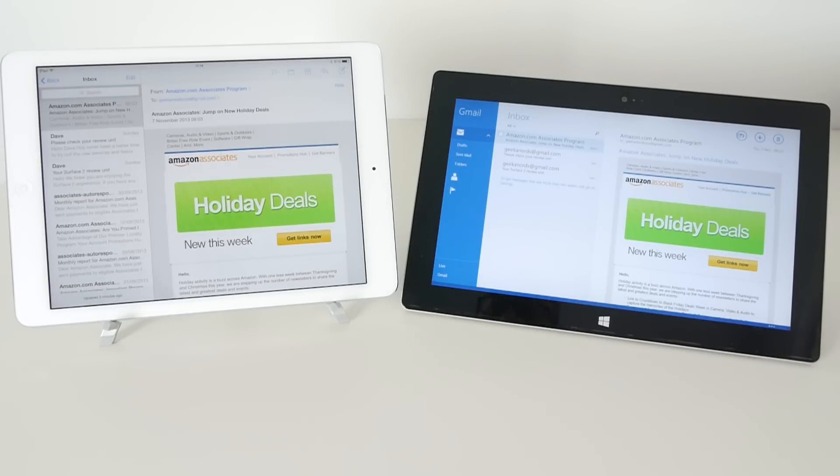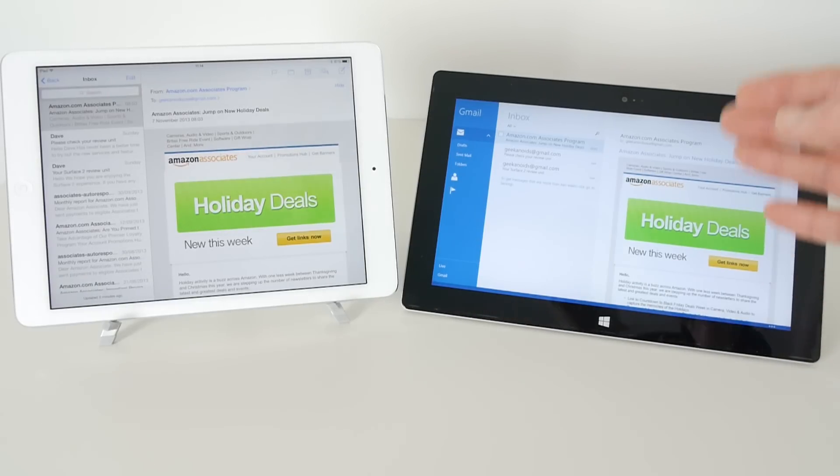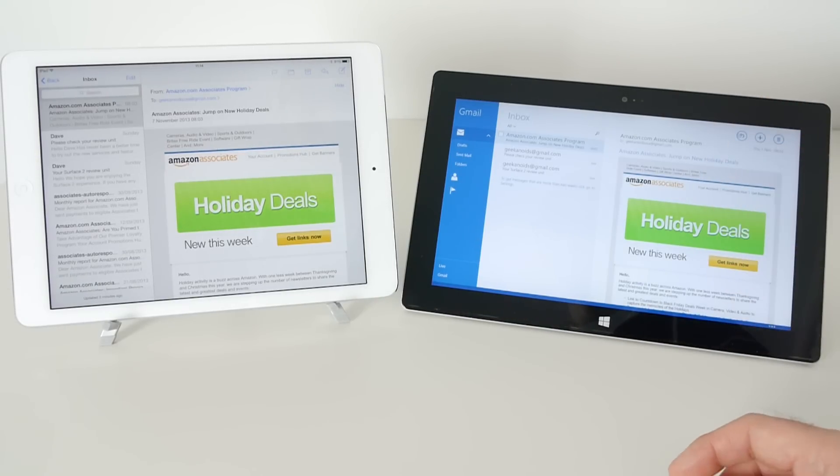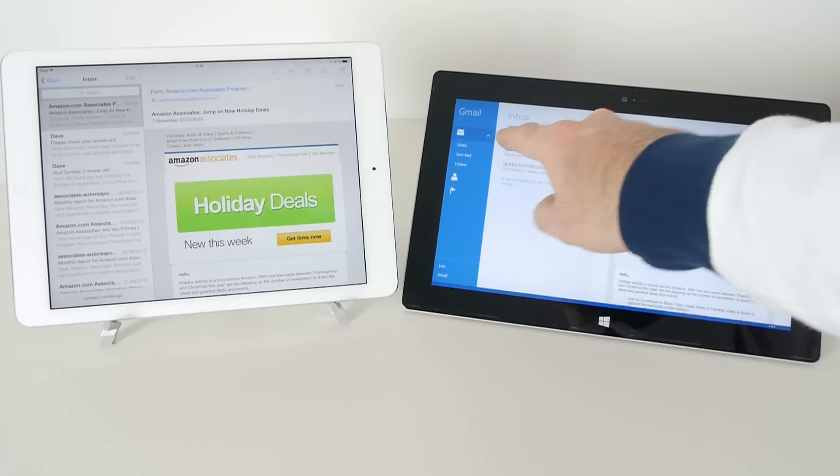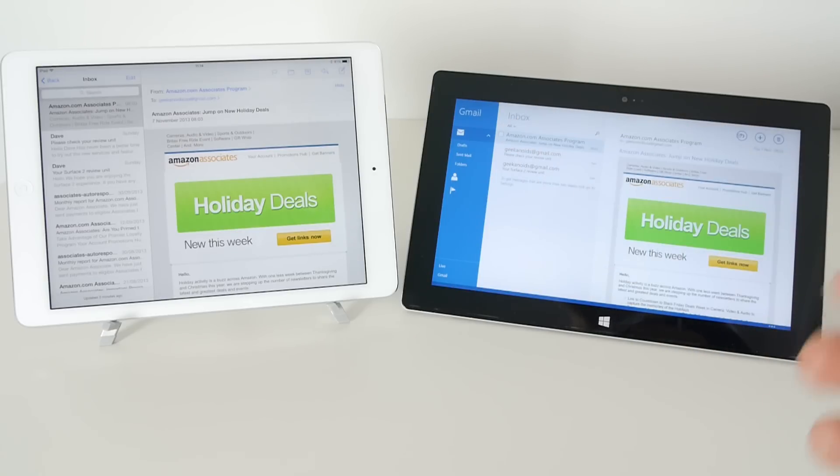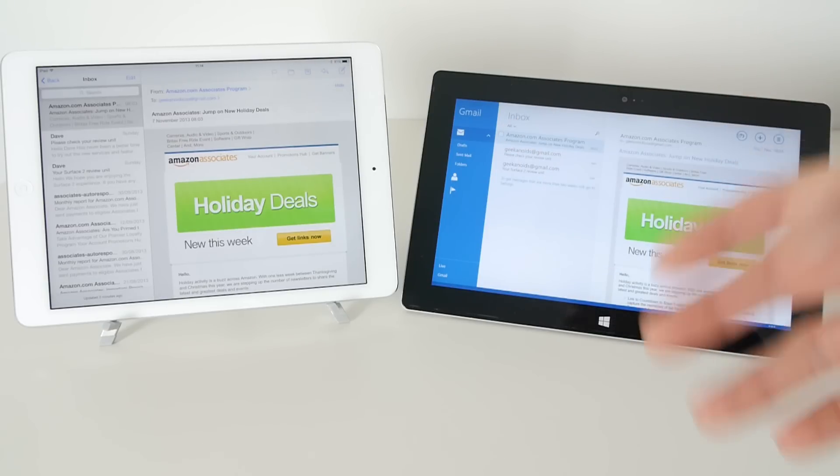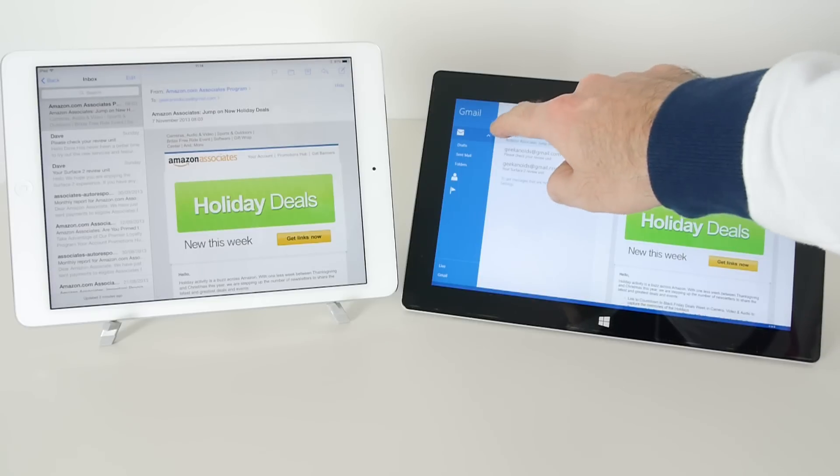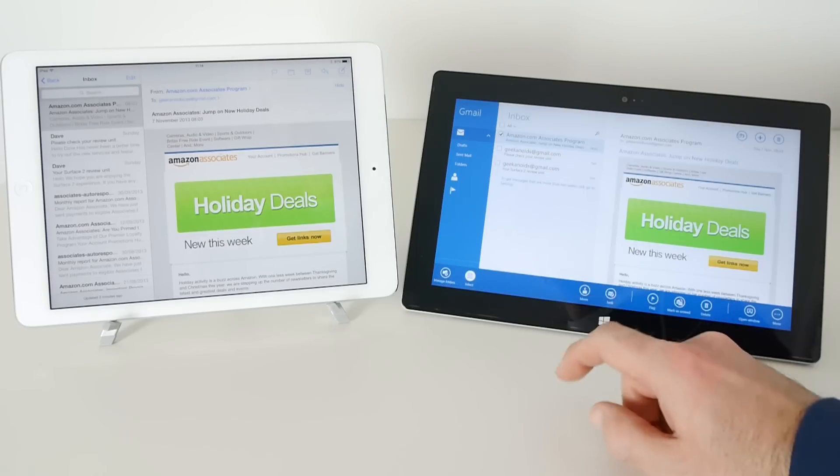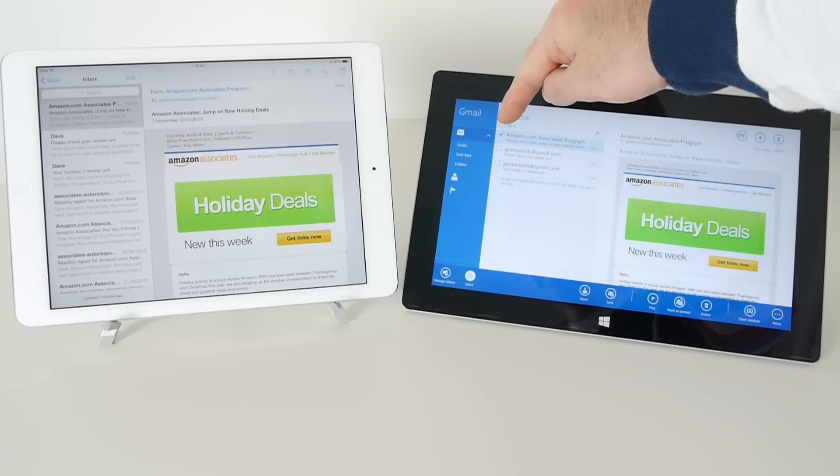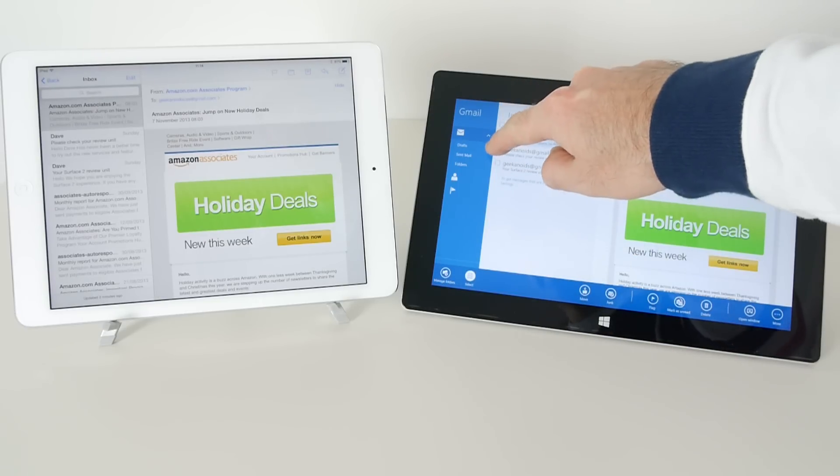If we go back onto this one here, onto the Surface 2, you can see already a little box here, so we have one less step to do - we don't have to tap edit first, we can go straight in and put a tick in that one, and then we can either tick all of them or we can go down and tick multiple emails again.